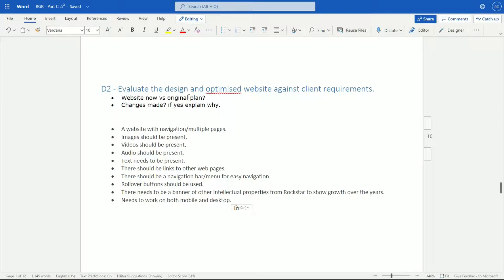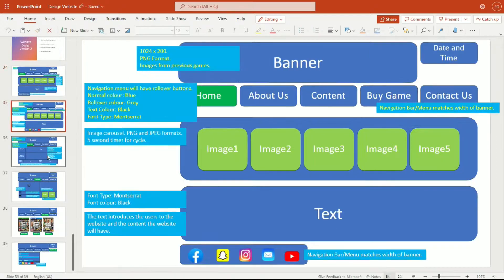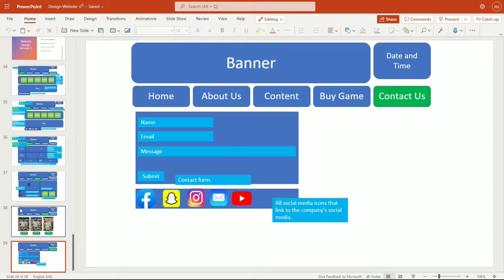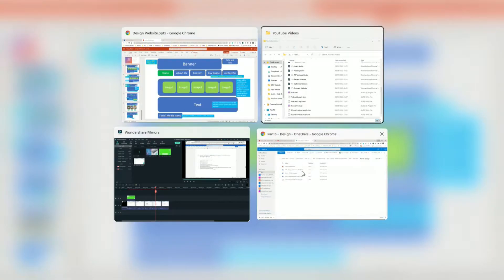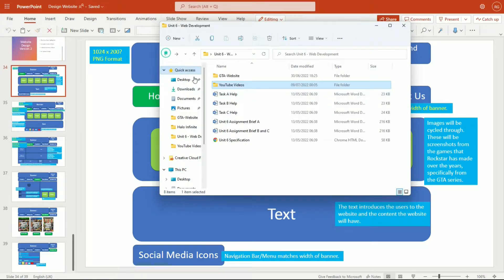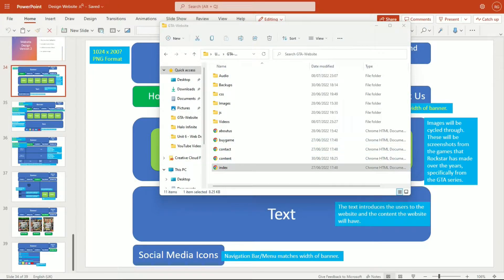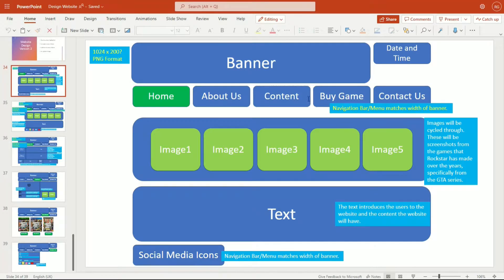I'm going to go through some of these points and say yes, all of these things were implemented, they all work, they don't work, they didn't work originally, I had to go back and fix things. Before we do that, I'm going to look at my original design again - this is my PowerPoint that I used to design my website. It's very messy but that's fine. I'm going to look at this and say what has actually changed from design to actual website. Let me open the actual home page - GTA 6 website index.